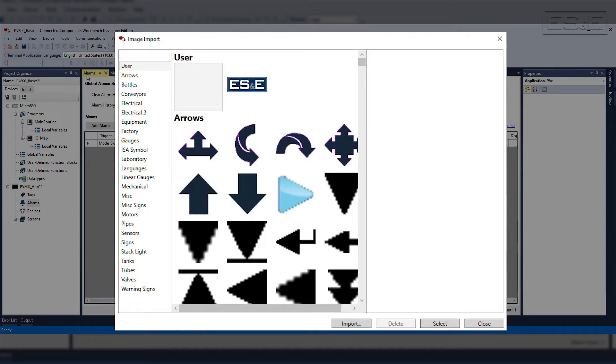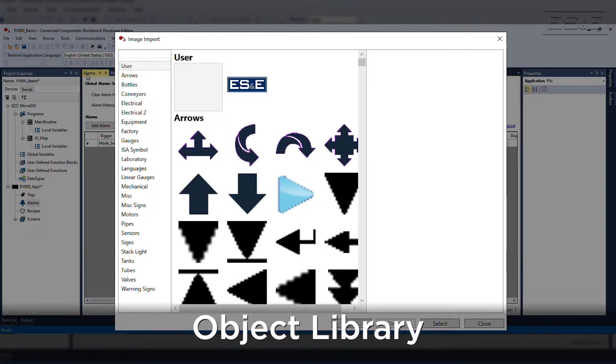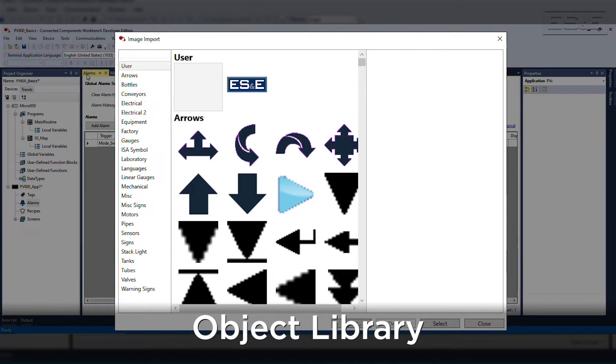PanelView 800 also has its own library of objects. When you place an image object, it launches a symbol catalog and will allow you to import your own images as well.